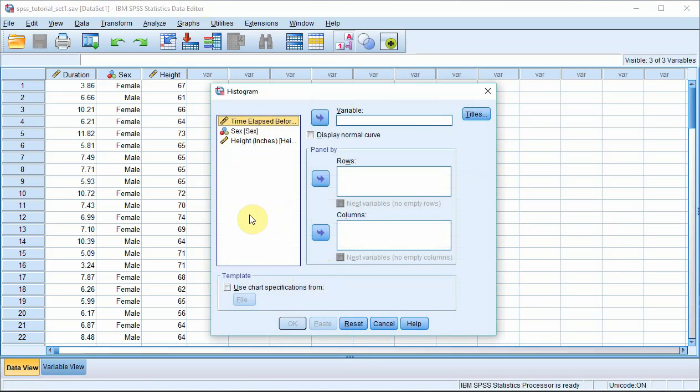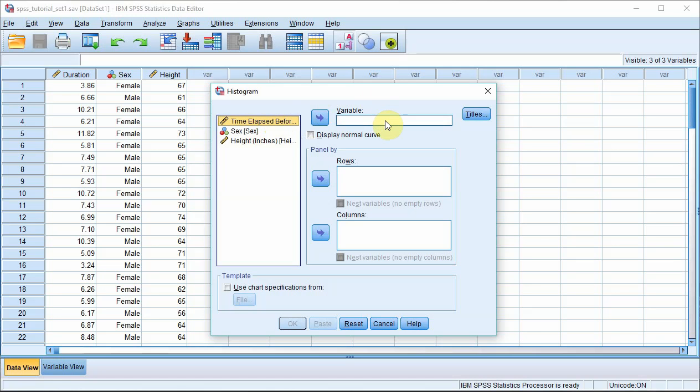You can see on the left here we've got our variables. We're interested in the time elapsed before sleep variable and we've got to get it across here into this variable box.